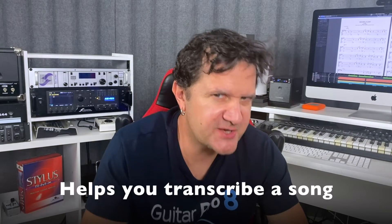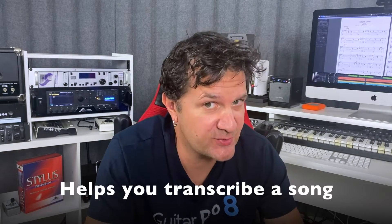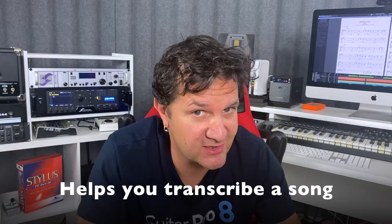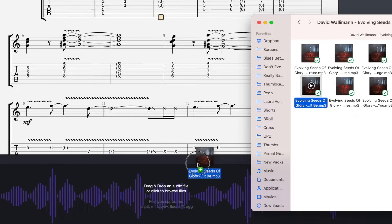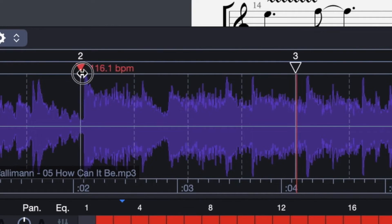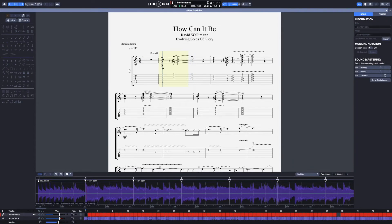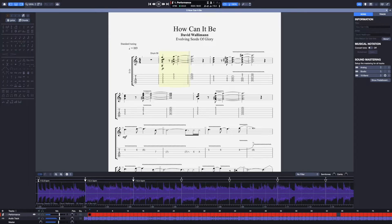So what is that audio track and why do you need it? First of all, the audio track is going to help you transcribe a song. Simply add the audio track to the project you're working on, synchronize it with your project, and you can now edit your score, making sure that everything matches the original source.